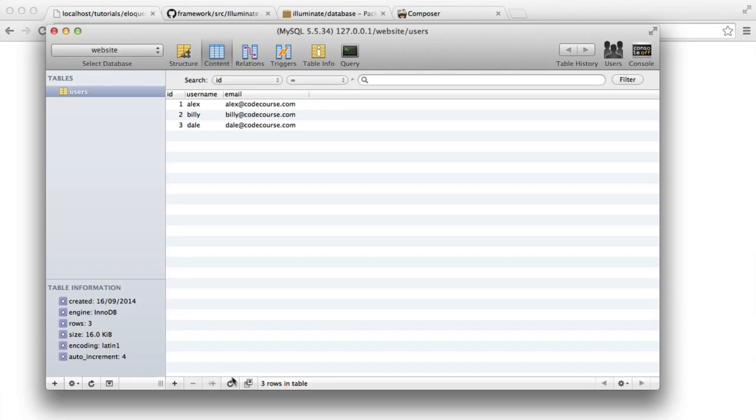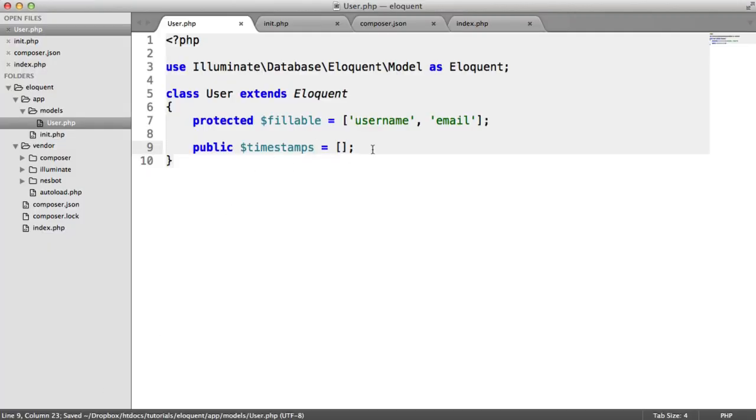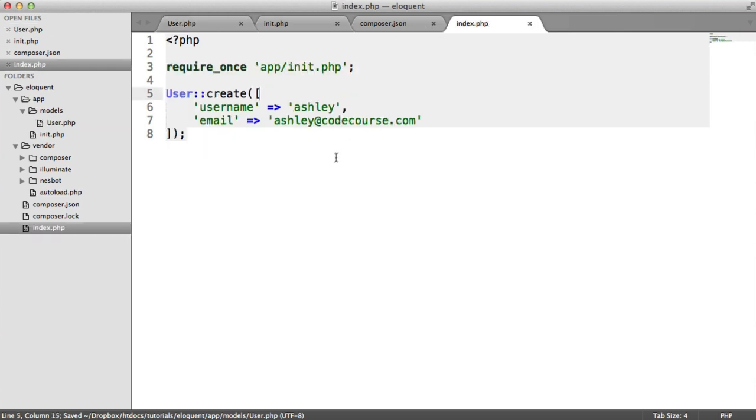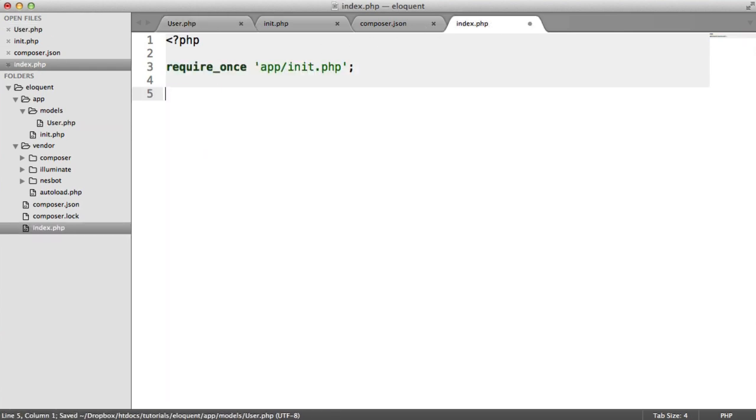Inside of SQL Pro now, we see that record created. Perfect. So we're now actually using Eloquent within our application.